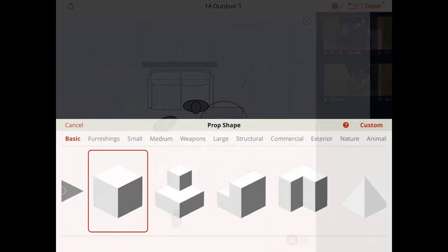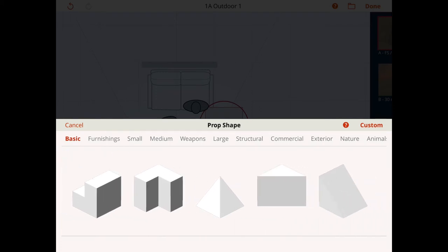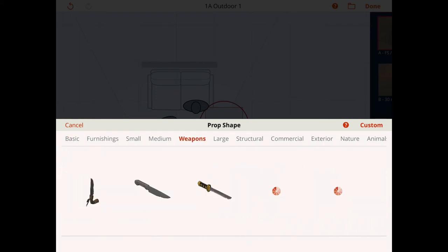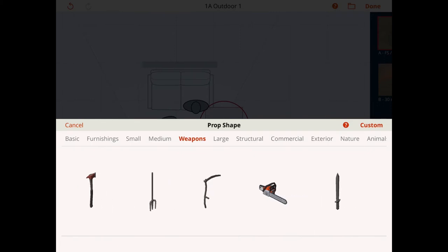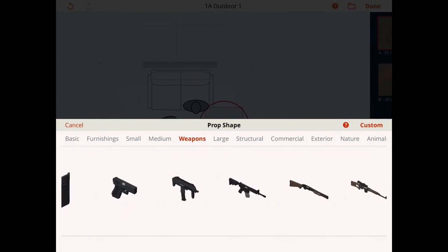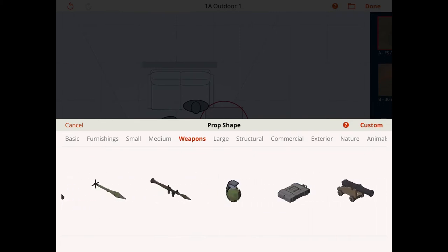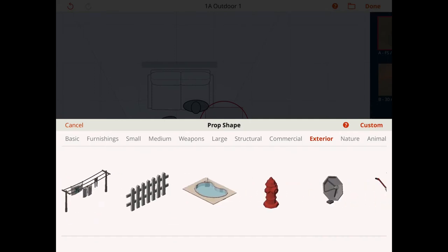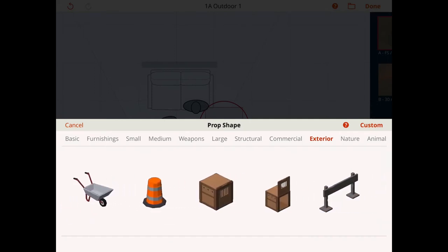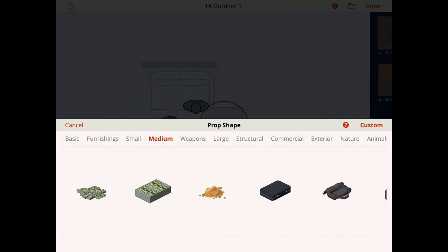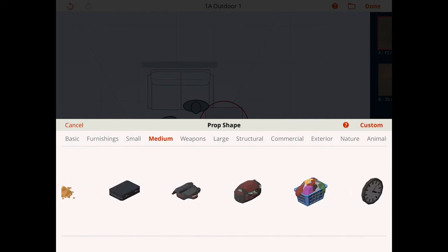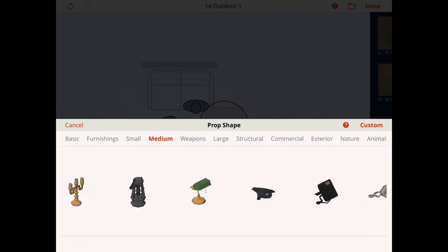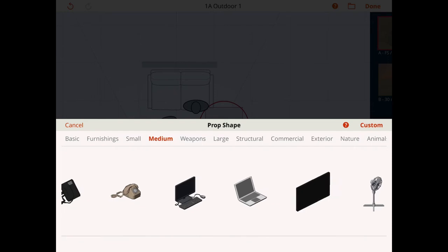Let's have a look at what we get in props. If I go to weapons, I can see all the weapons we get, which is quite a lot. I'm not going to go through everything, but yes, the props are very good. We've got cash, money, furnishings, loads of really good things.